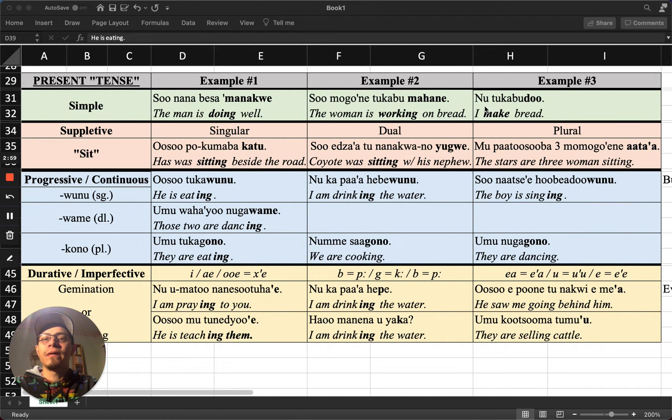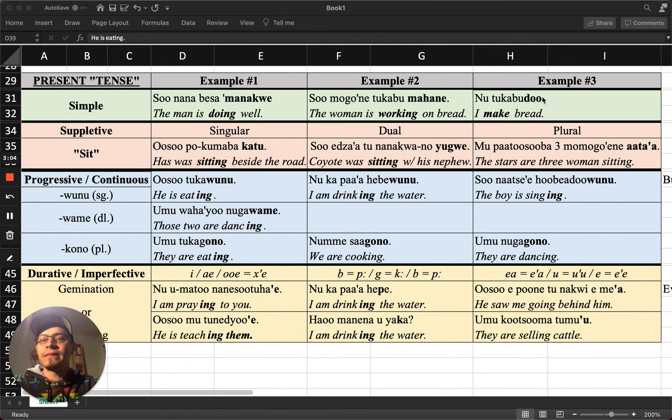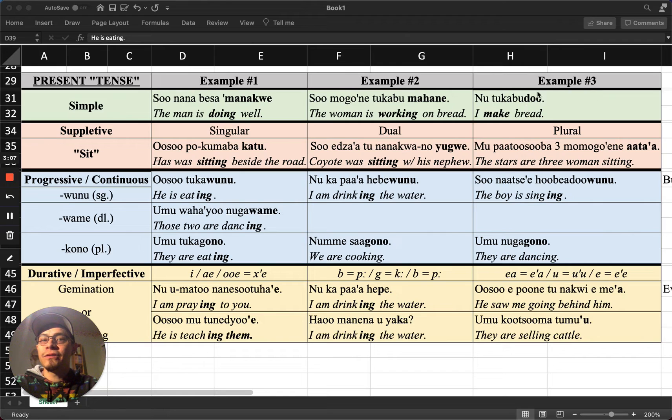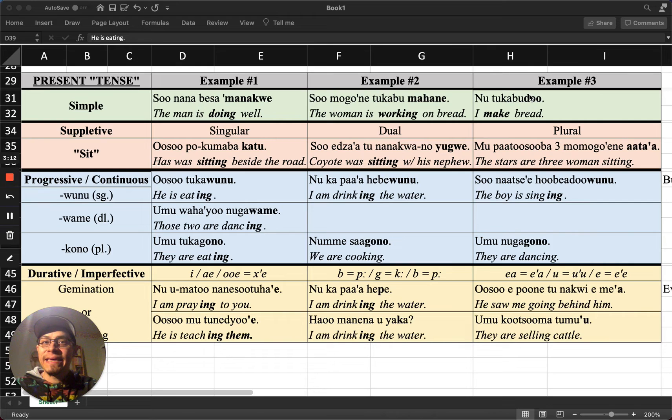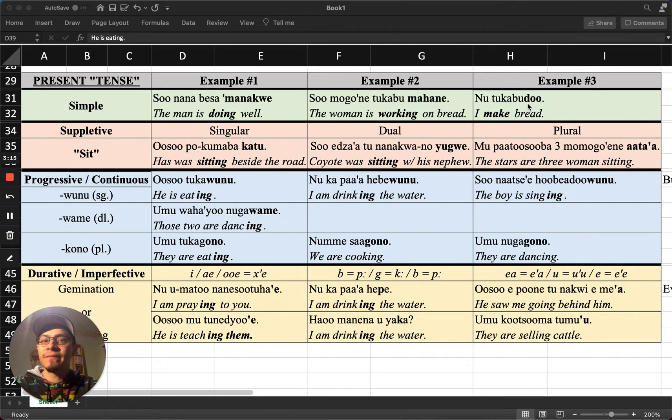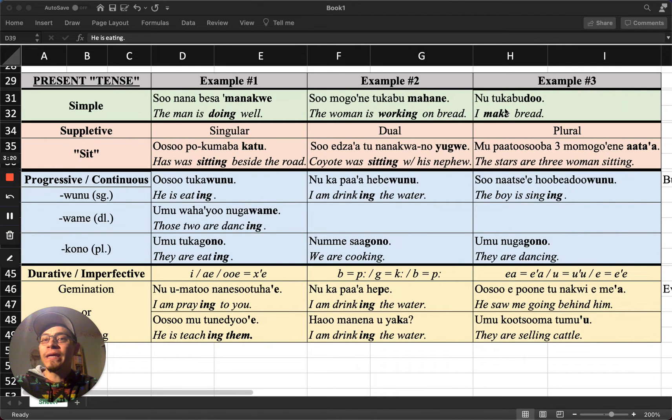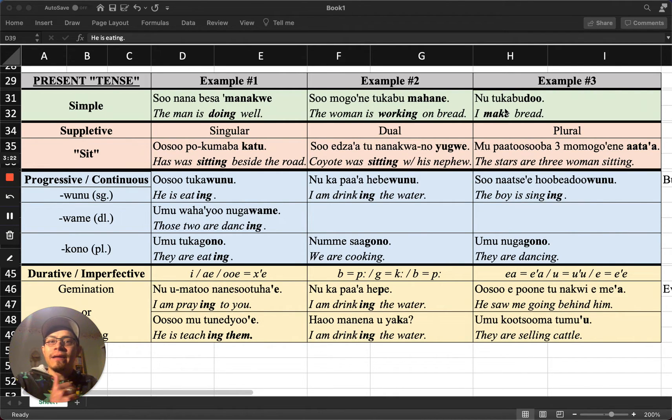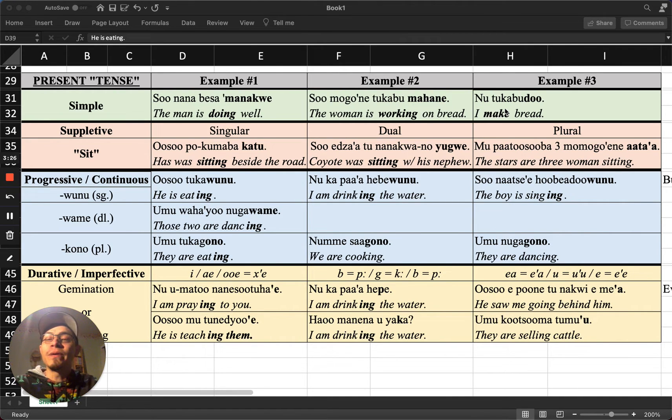The third example, nö tukabu du. So this one is a little different because this do here is a suffix, but this do is what communicates making something, making bread. So you add this make suffix to whatever it is you're making. For example, if I said nobidu, nobi means house, the do suffix makes, it would mean making a house. So nobidu, I am making a house.